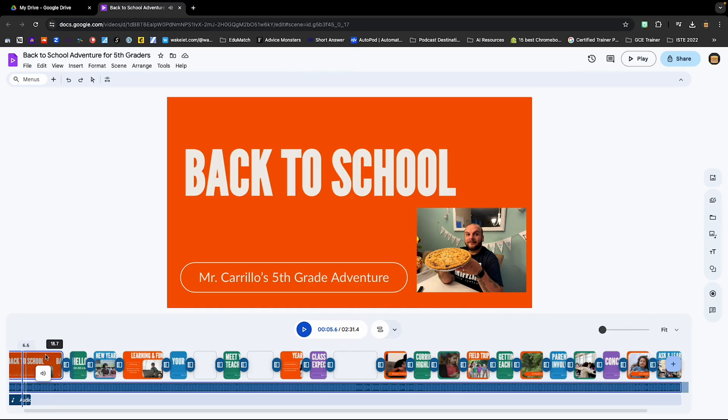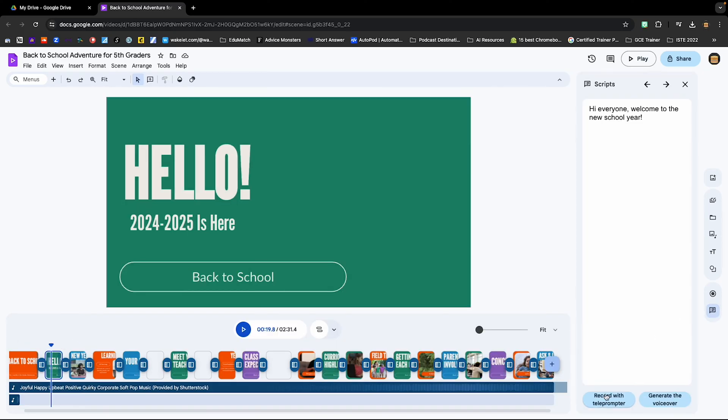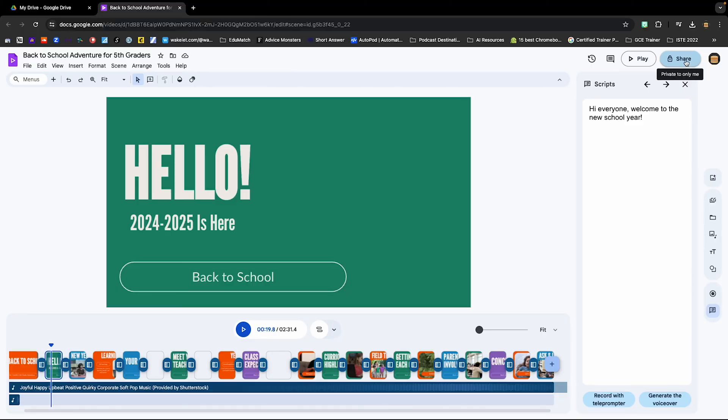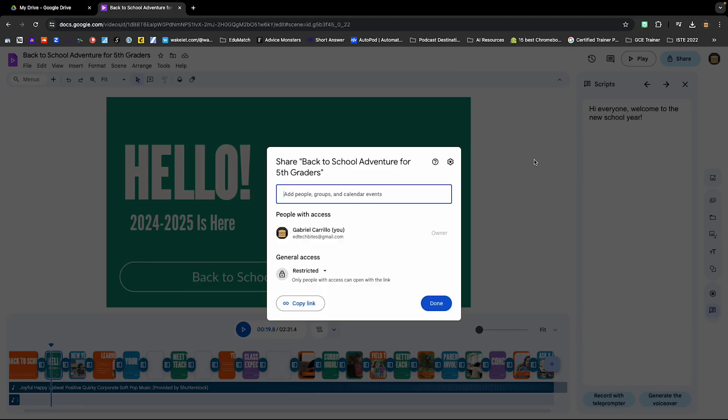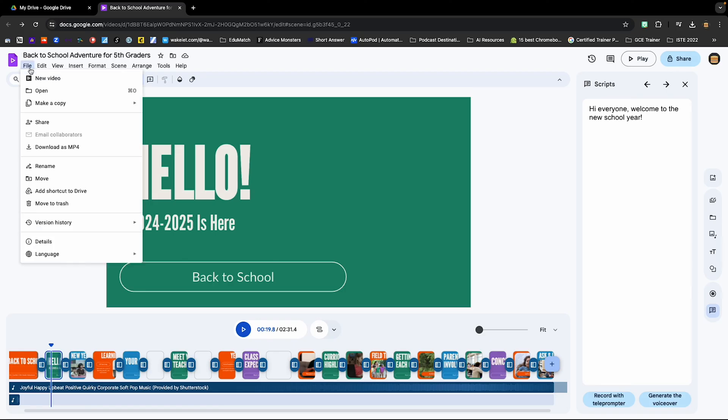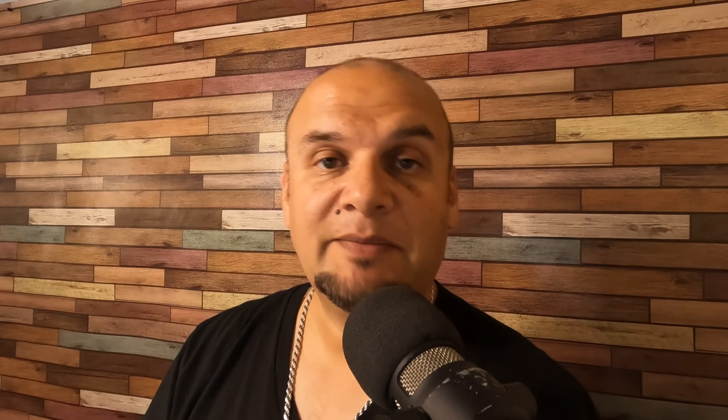You continue making your edits and recording your script for every single one of the slides. And before you know it, you have a video that was generated through the use of Google Gemini's AI. Now it's time to share the video. Because it lives in your Google Drive like a Google Doc, you can click Share and share it with whoever you need. Or you can click File, Download as MP4. This might take a while, so make sure that you keep that window open. Once you have it downloaded, you can put it into a newsletter or a Smore. You can even create a newsletter through Google Vids — have Google Gemini do the work for you.